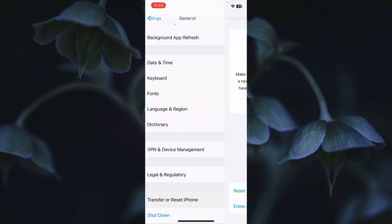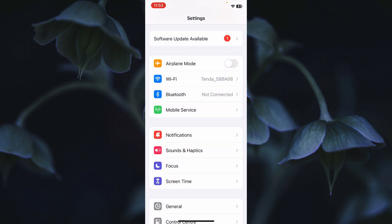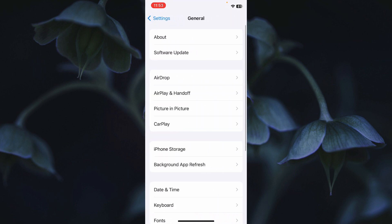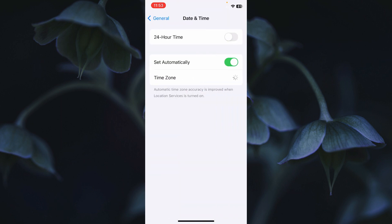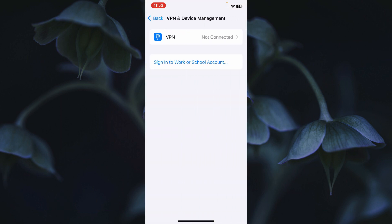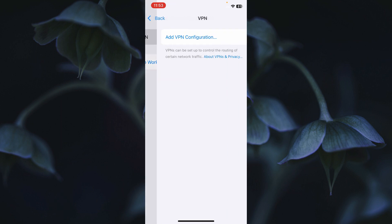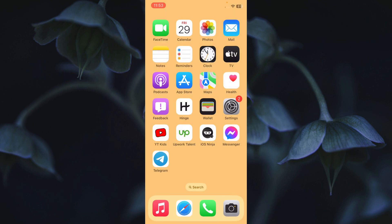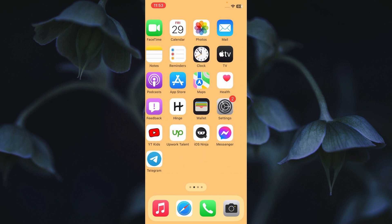After resetting, go back to General, click on Date and Time, and make sure Date and Time is set automatically. Then go back, click on VPN and Device Management, and make sure no VPN is connected to your phone. After doing all these steps, your problem will be fixed and you'll be able to use Facebook Messenger smoothly.